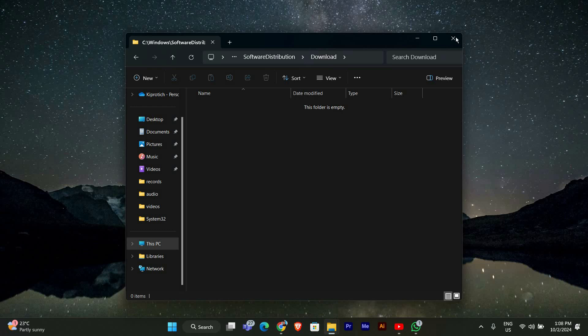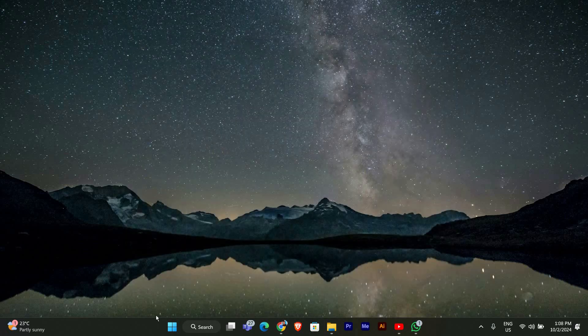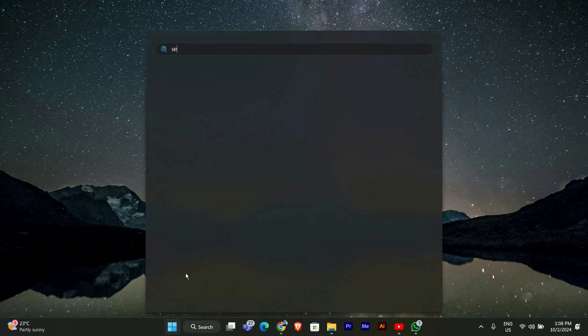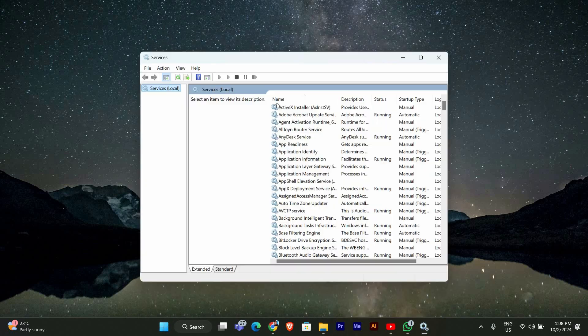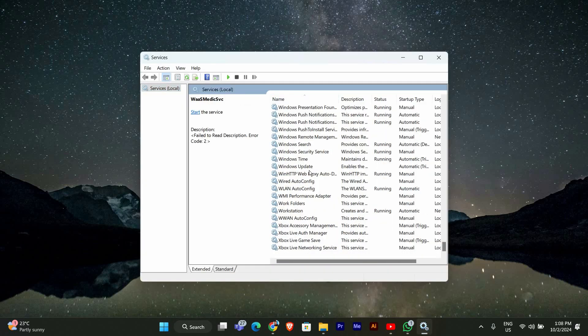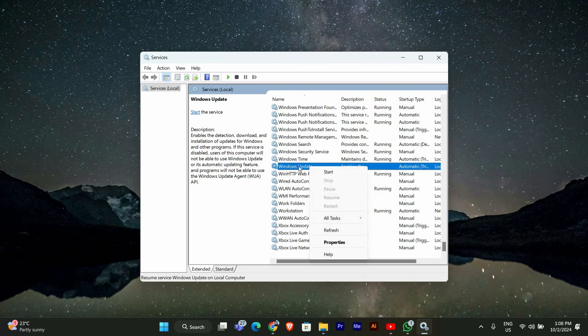After deleting the update files, we need to restart the Windows Update service so it can start fresh. To do this, click the Start menu and type 'services', then click on the Services app. Scroll down until you find Windows Update, right-click on it and select Restart. This will restart the service and it will begin downloading updates again.